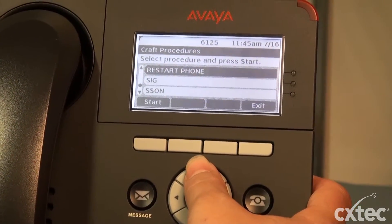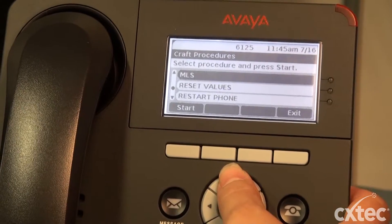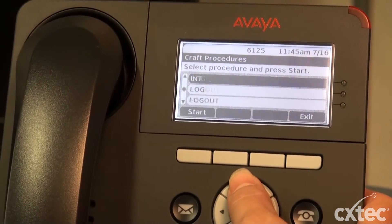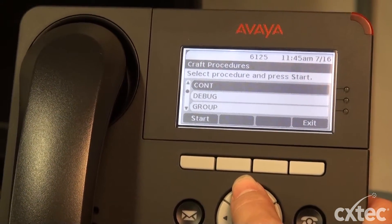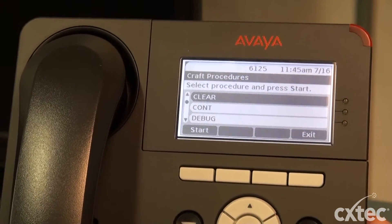A lot of people go in and they'll do a restart or a reset. That doesn't fully clear out the phone and all the parameters. So we're going to go up and simply hit clear.